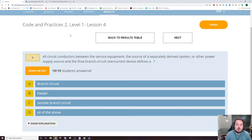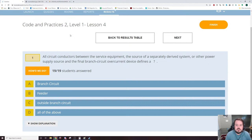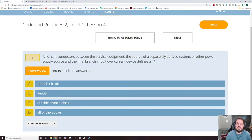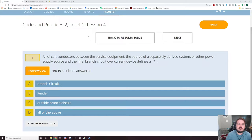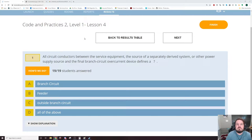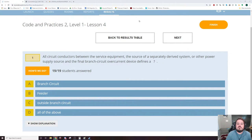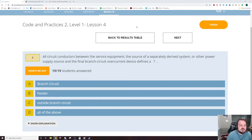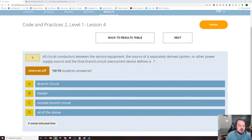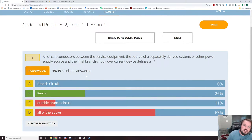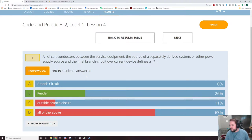The first couple questions are going to be in the definition section of the code book. All circuit conductors between the service equipment, the source of a separately derived system or other power supply source, and the final branch circuit overcurrent device defines a feeder. This is going to be Article 100 feeders or the definition of feeders.